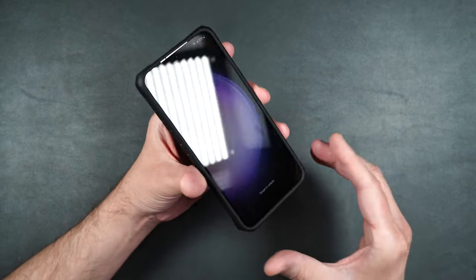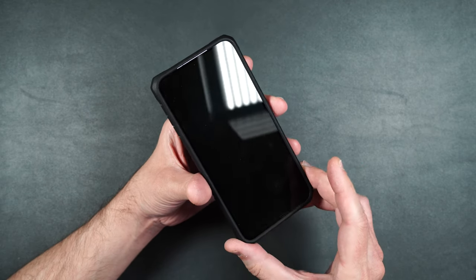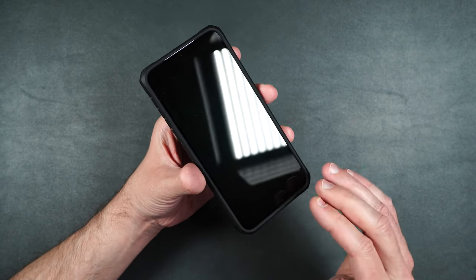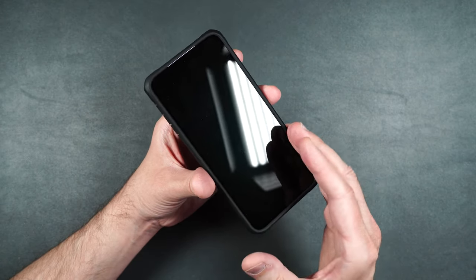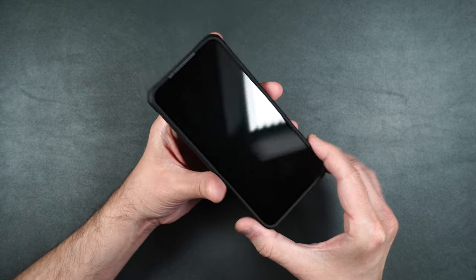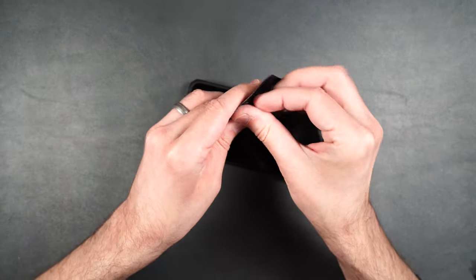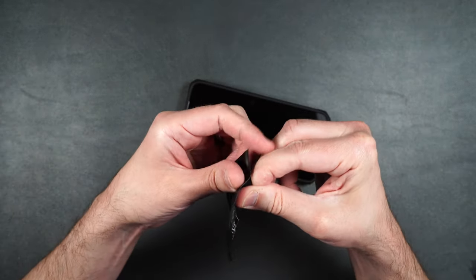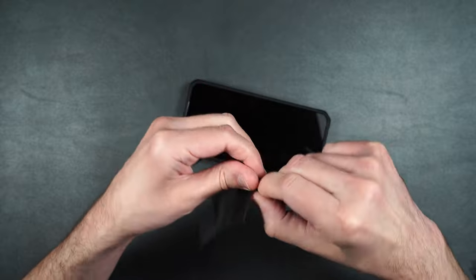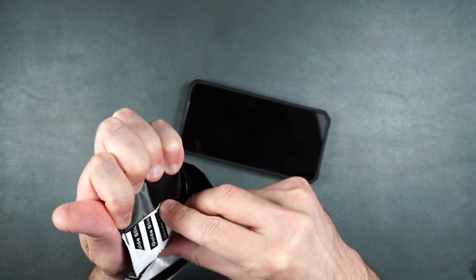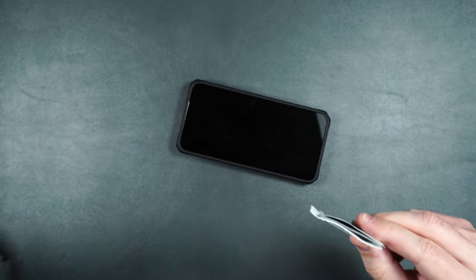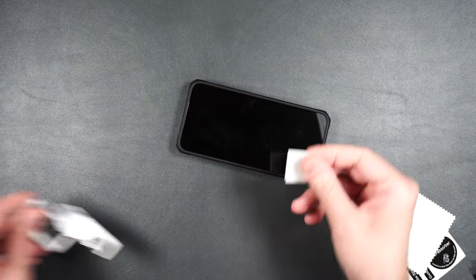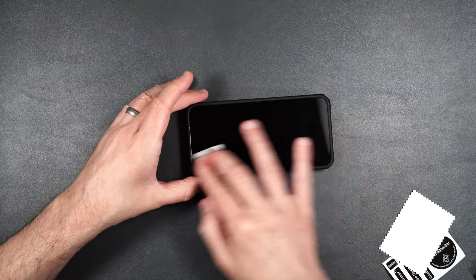So first we're going to install the tempered glass screen protector and I would definitely recommend that you put the case on first to give you some sort of a guide. It also comes with an installation packet that should have some cleaning wipes to clean off your screen and some dust stickers. So first you're going to want to clean off the screen.